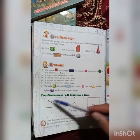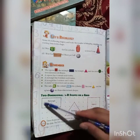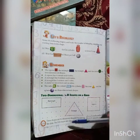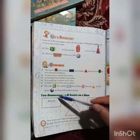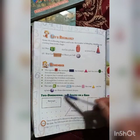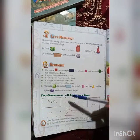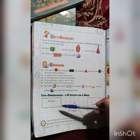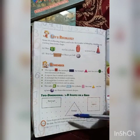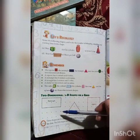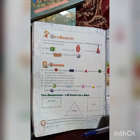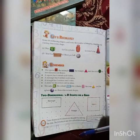This is a rectangle. A rectangle has four lines, four corners, and four sides. Okay students.